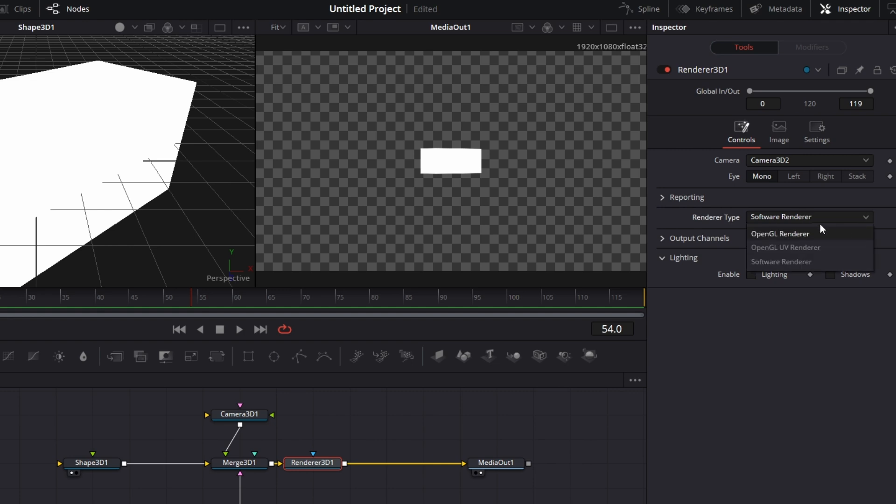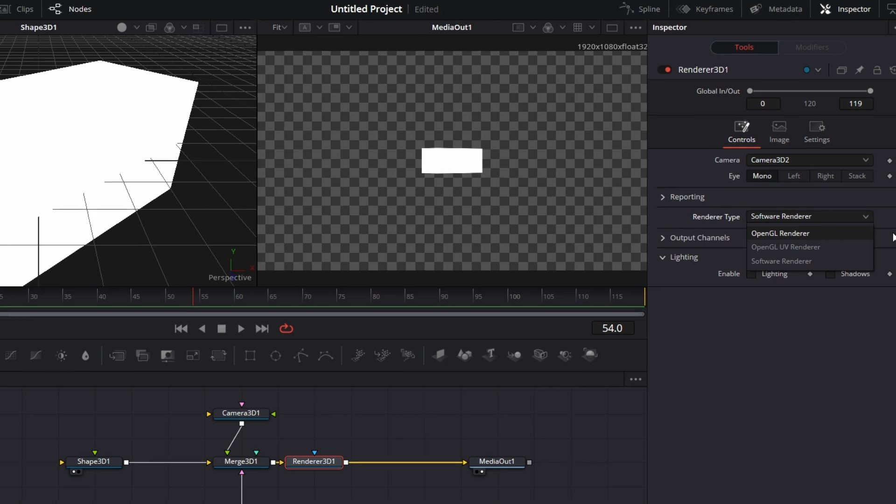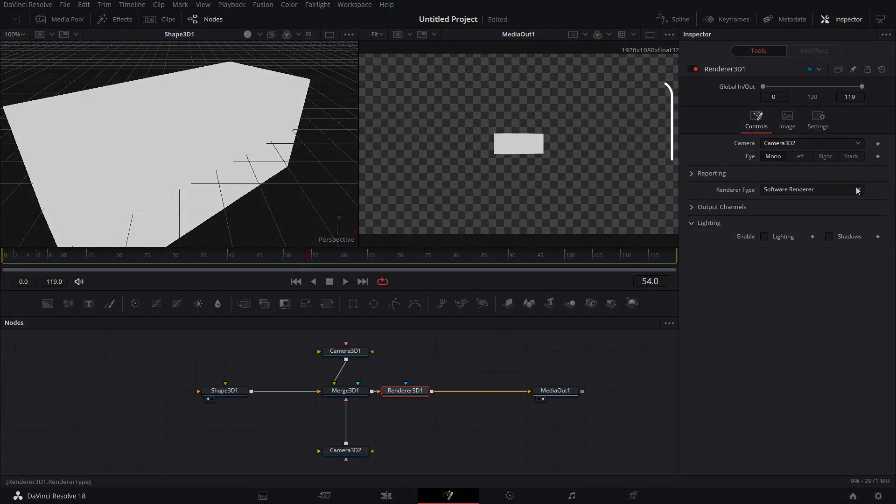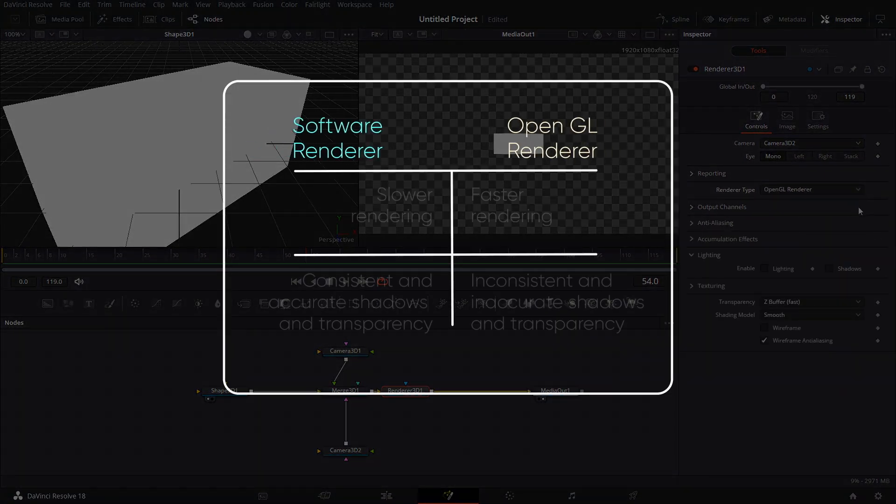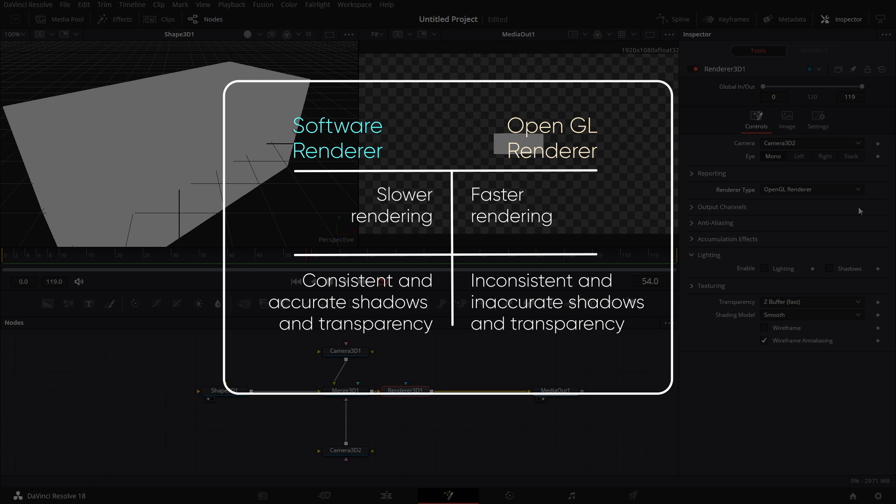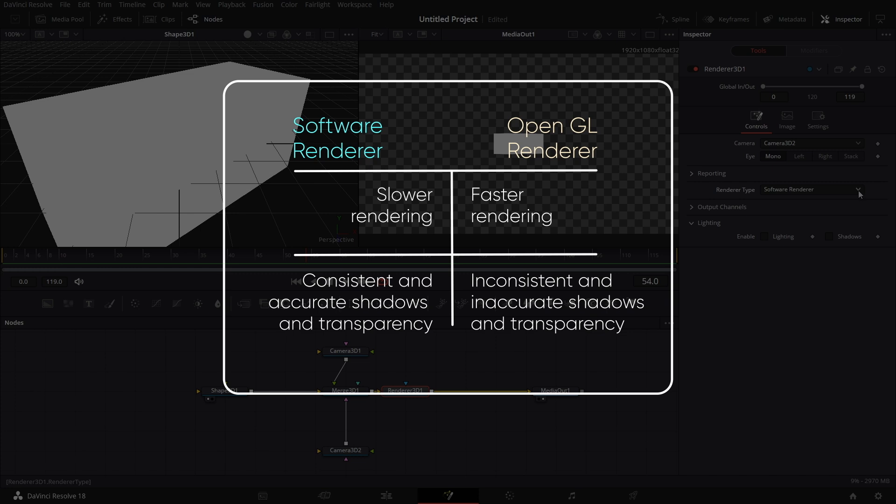Now, the difference between Software Renderer and OpenGL Renderer is this. For OpenGL Renderer, it is faster because it uses the GPU. Software Renderer is slower because it uses the CPU. But if you are rendering transparent 3D objects or you are rendering shadows in your comp, it is advisable to use Software Renderer. The results are consistent across systems and the shadows are more accurate.